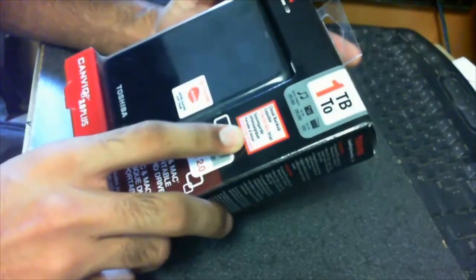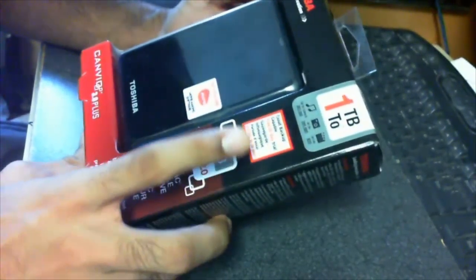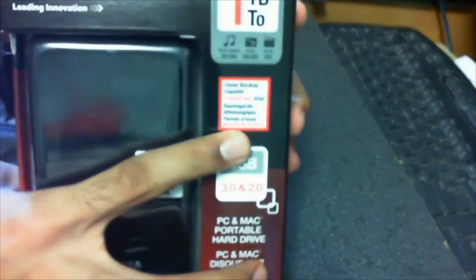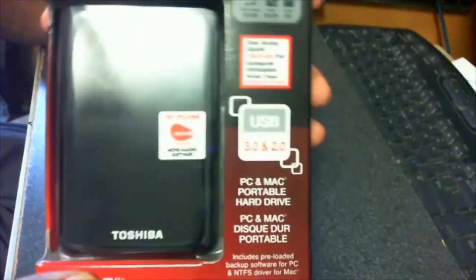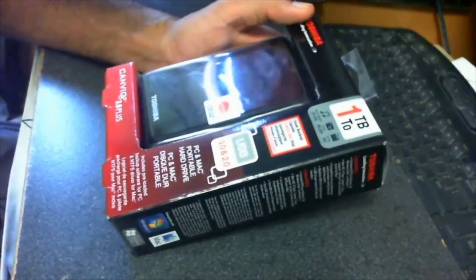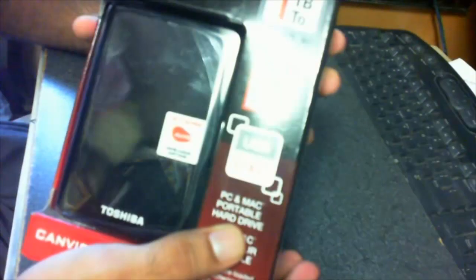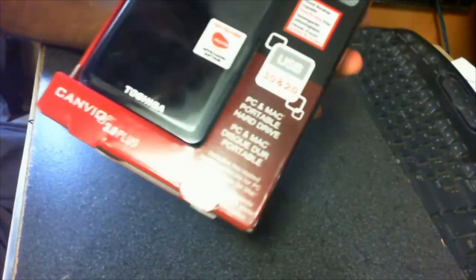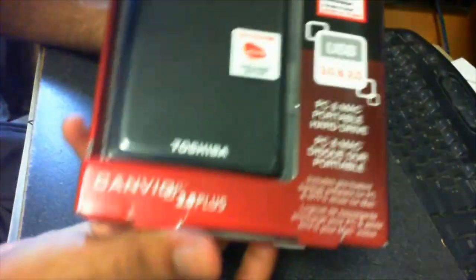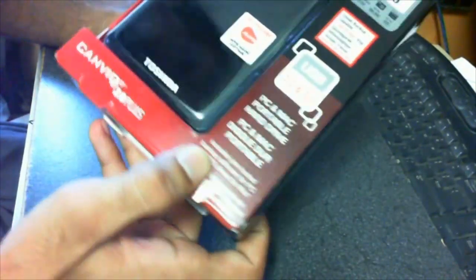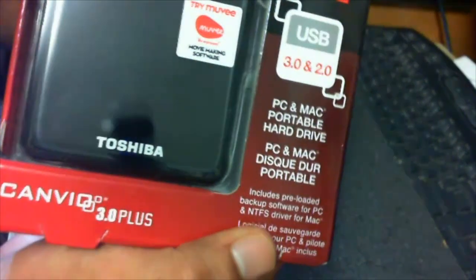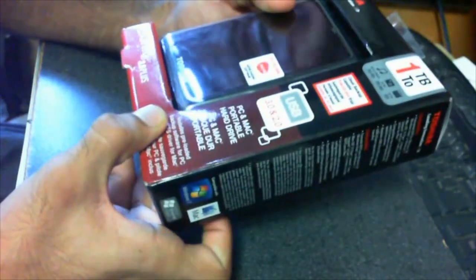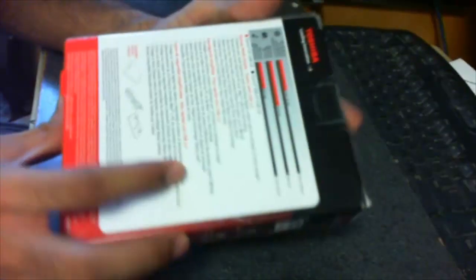What else? This comes with a free 30-day trial for cloud backup, which basically means you can store your information online and access it anywhere. It's PC and Mac supported, because some are only PC supported, so this one's good. It includes preloaded backup software for PC and NTFS driver for Mac, so that's pretty good just to back up your information and just in case anything happens.